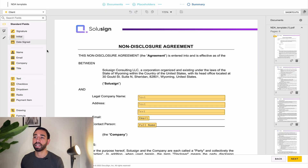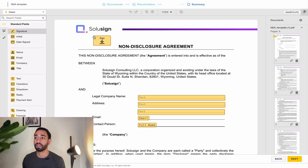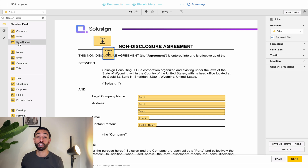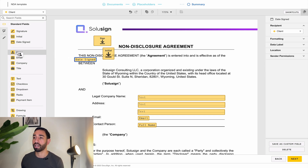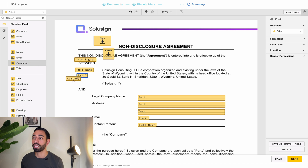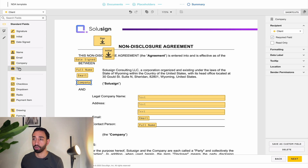Let's start with the different types of fields. There are three main categories of fields. We've got the signature fields, which are signature and initials. And we've got the automated fields: the date signed, the name, the email, the company, and the title.